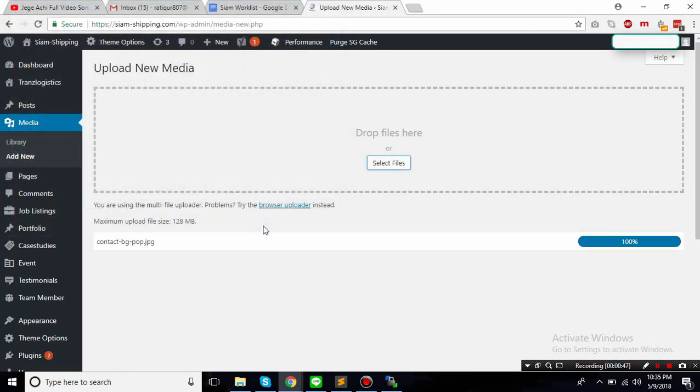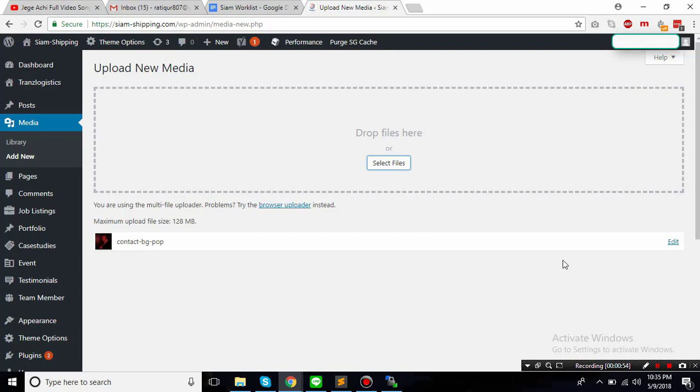Then I just select add new, just choose a random image and click on open. Then this one works.